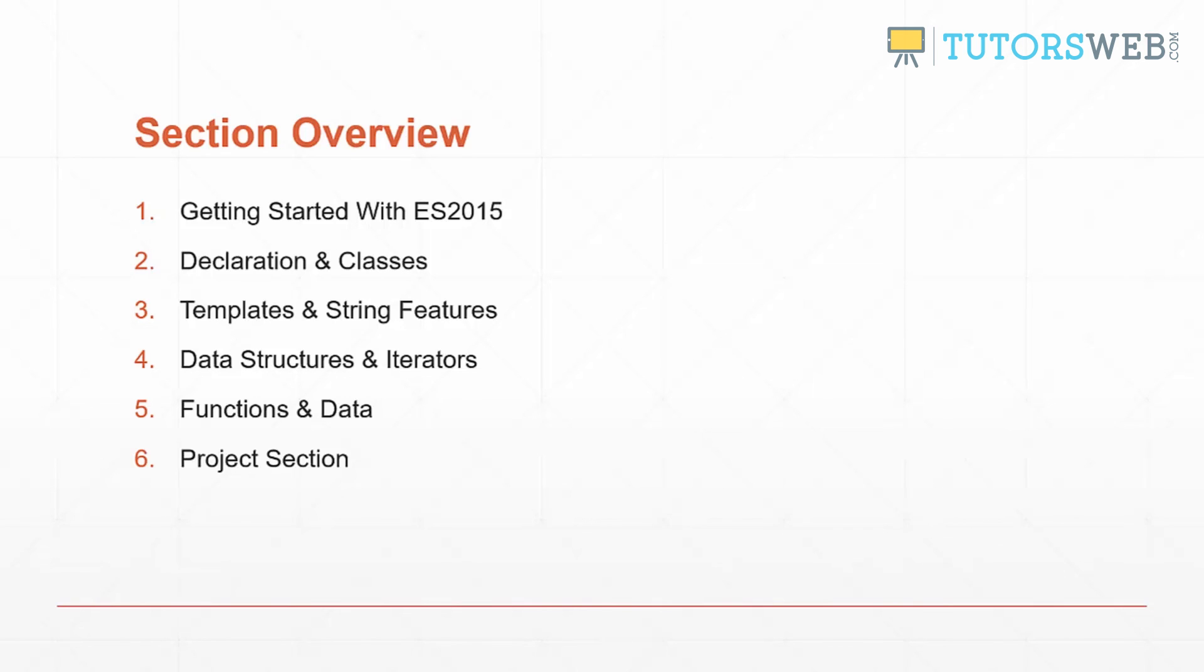Section five will be on functions and data. We'll look at generator functions, arrow functions, and also promises.